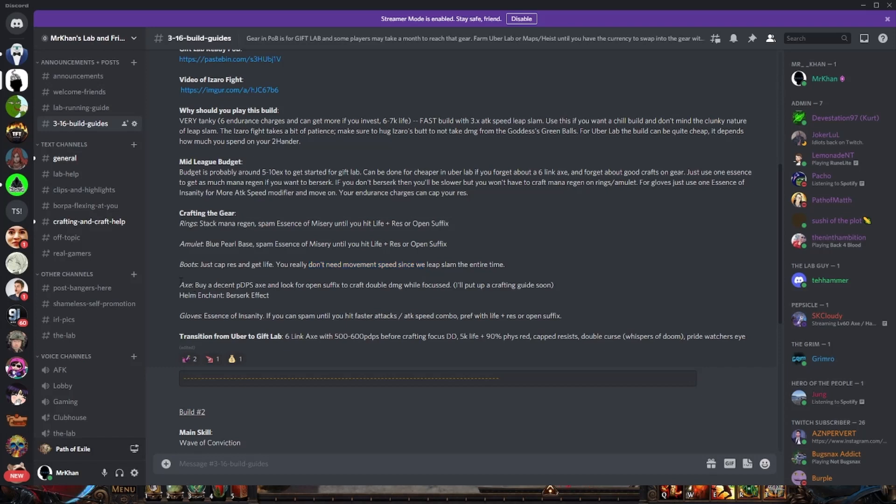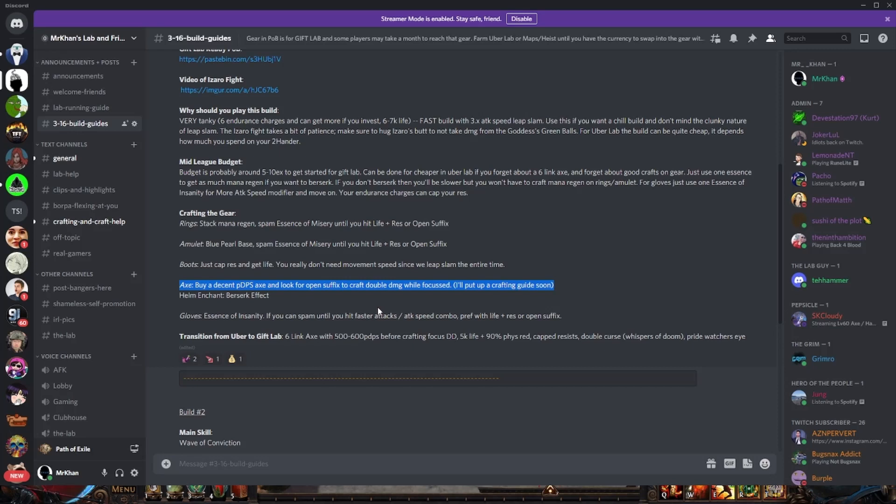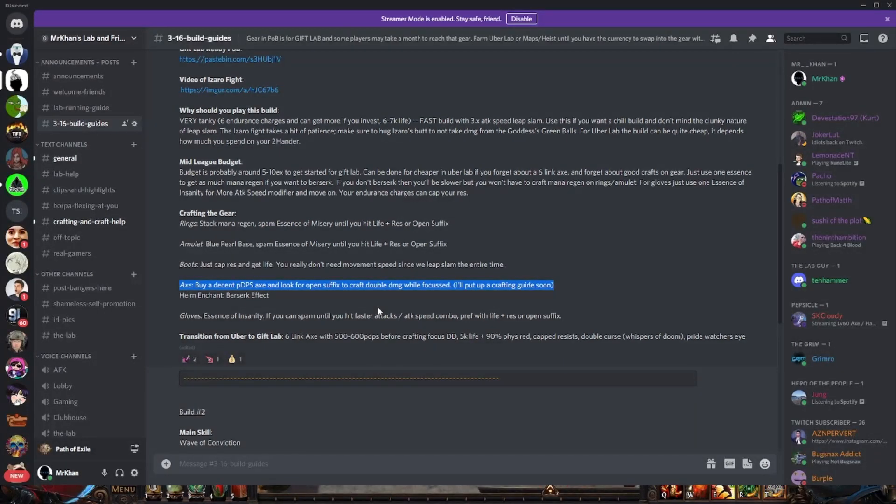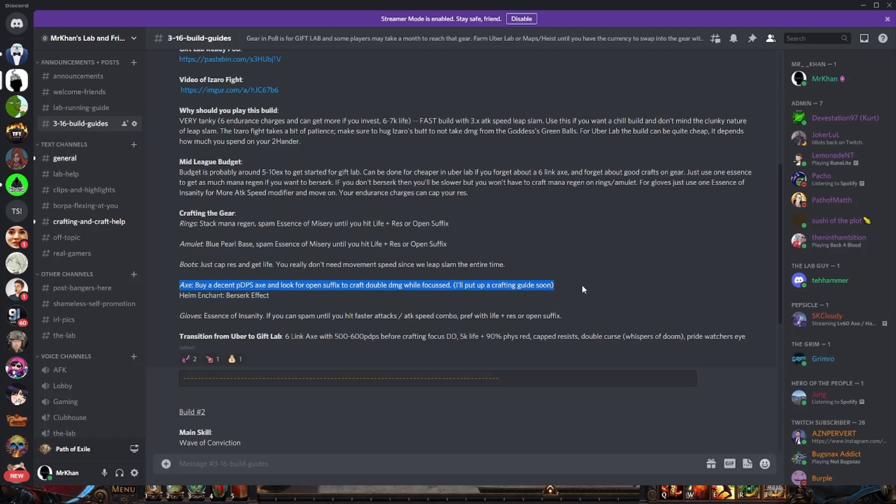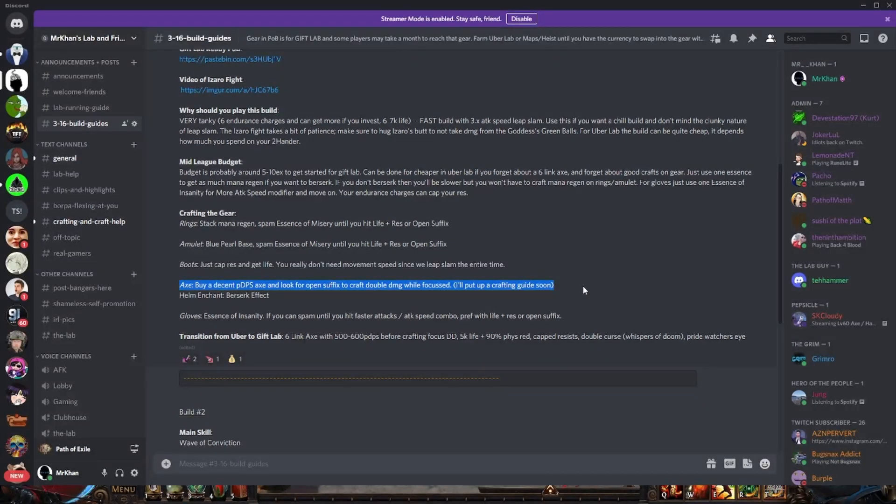And for the axe, you don't need to craft some crazy axe. You don't need to be good at crafting. Just buy any decent axe. It can be linked, it doesn't need to be linked. Buy a decent axe and get an open suffix. You want to be crafting the double damage while focused suffix mod. And it will shit out damage dude. It is insane. It is nuts how much damage this craft does. It'll completely carry the fight for you. I mean four seconds of focus in Izaro fight, the fight's over. It's done. It's GG dude. It is so good.